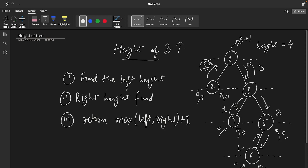Now three gets one from its left side and two from its right side, so max(1, 2) + 1 = 3. Finally, node one gets one from its left side and three from its right side, and max(3, 1) + 1 = 4. So our answer is 4.